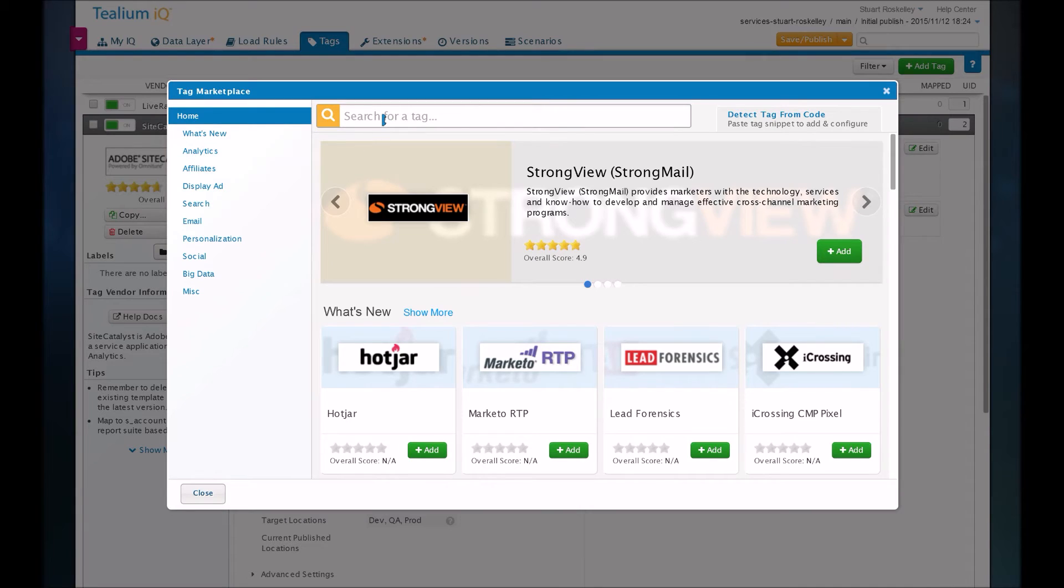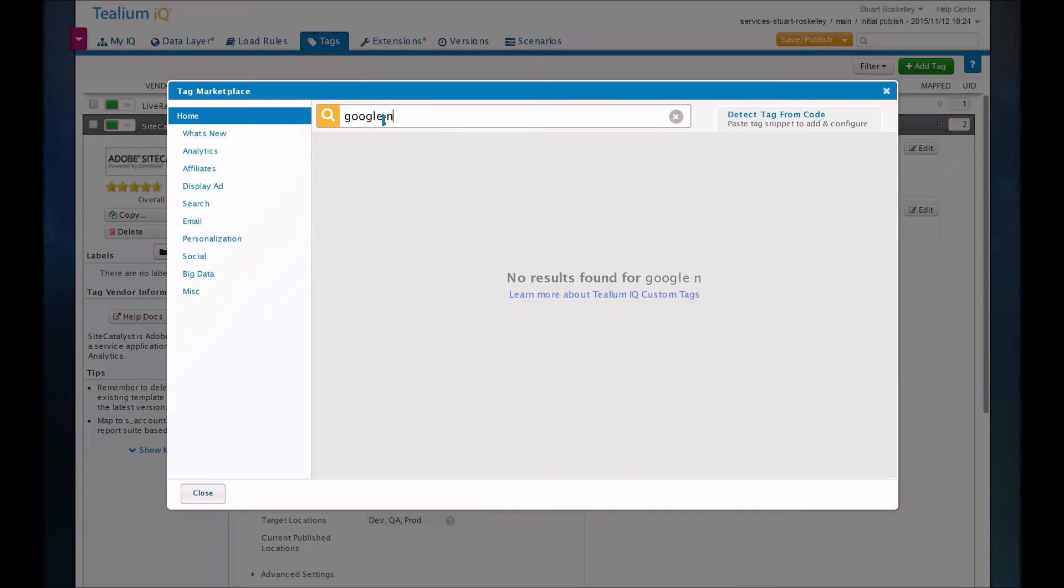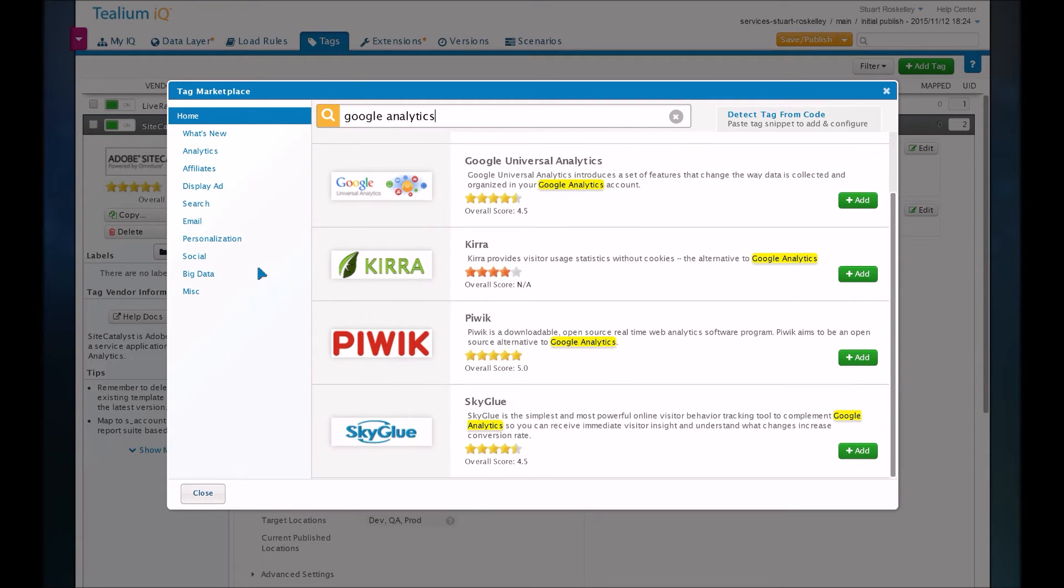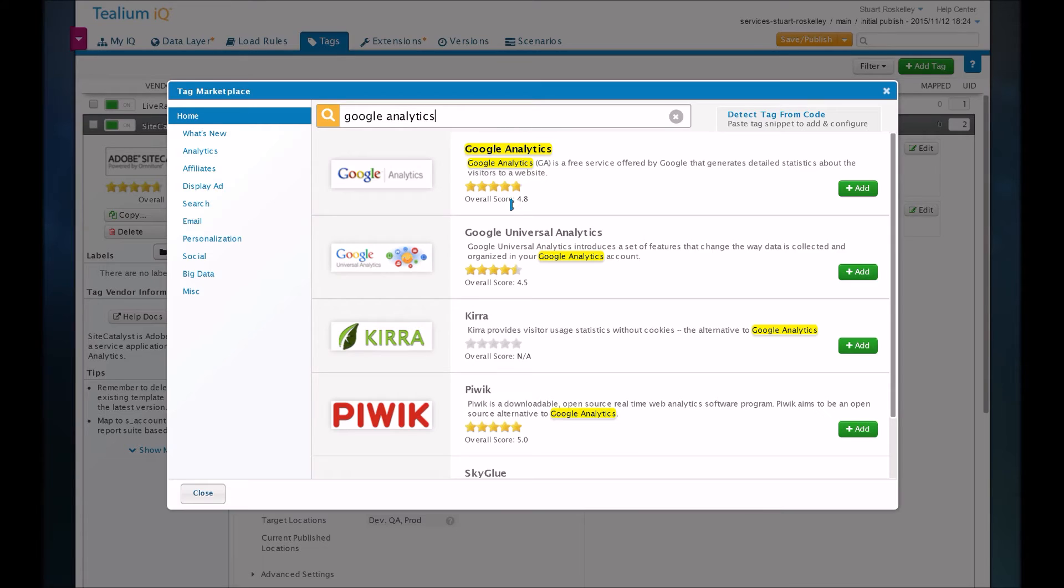Tealium has hundreds and hundreds of tags available with these templates. So you can just search for any tag. Let's find that Google Analytics, for example. If I can spell here. So you can see there's just a ton of different types of tags. Very easy to find lots of them. And they try to keep them fairly updated. So Tealium is very good in that regard. They're very user-friendly and have a lot of tools available to users.